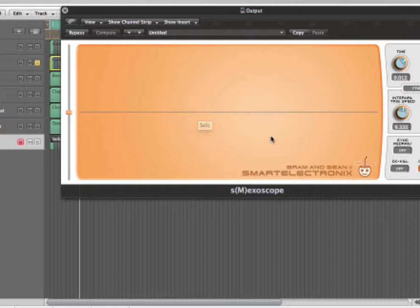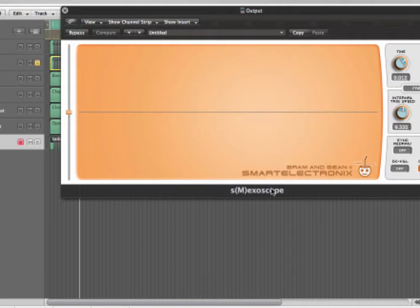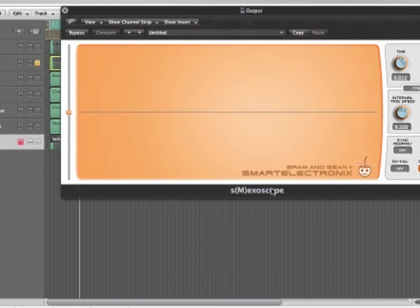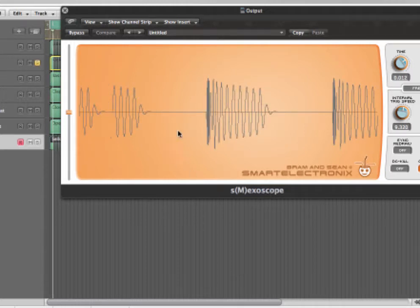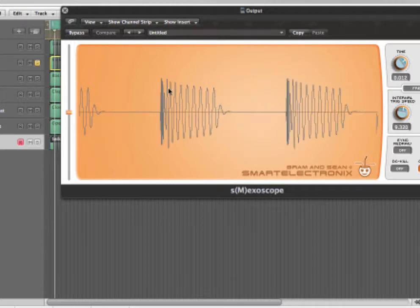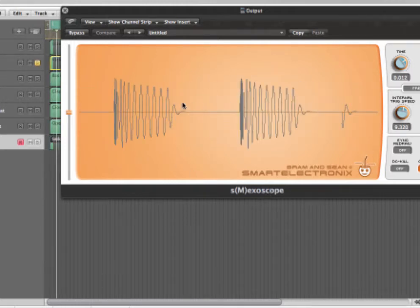First thing I have the Smextronic Smexa Scope, which is an oscilloscope that shows you the waveforms. Start by throwing in the kick drum, it's a pitched sine wave.